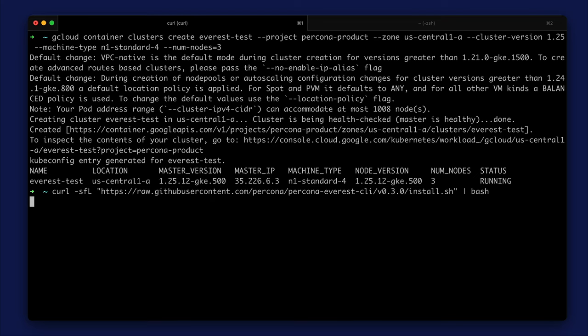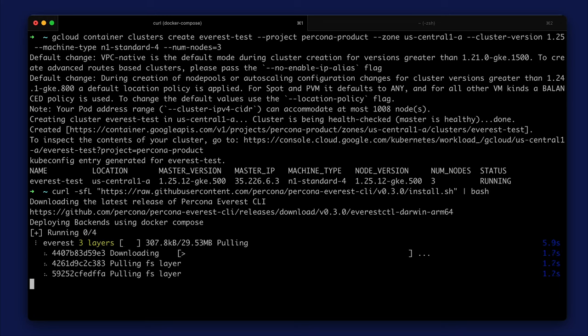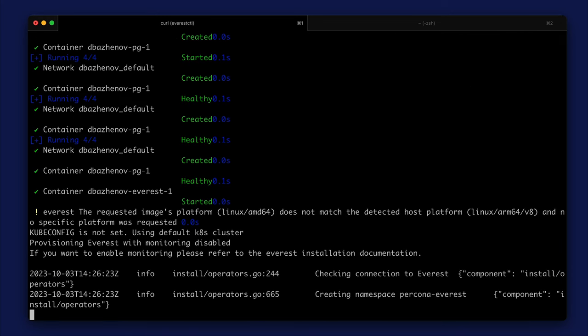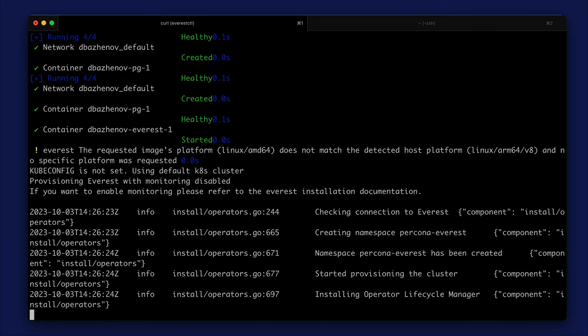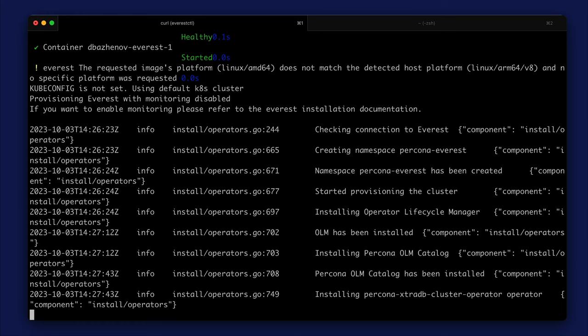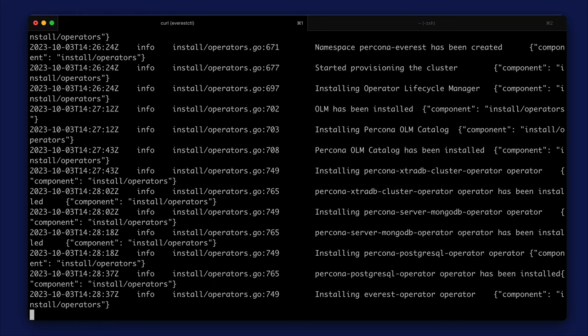The install command downloads the Everest CTL tool, runs the necessary containers in Docker, and installs Everest and Percona Kubernetes operators. As a result, Everest will be opened in your browser.